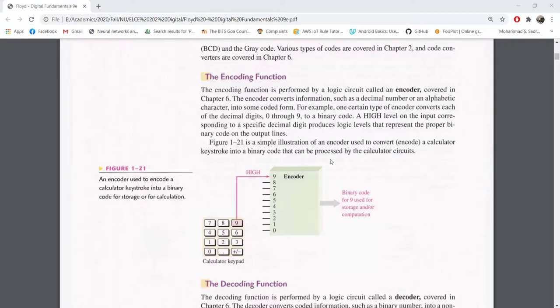The abstract view is directly given here. You can see it has 10 inputs, each representing one decimal digit. Since the input is only from 0 to 9, we need only four bits to represent the output.